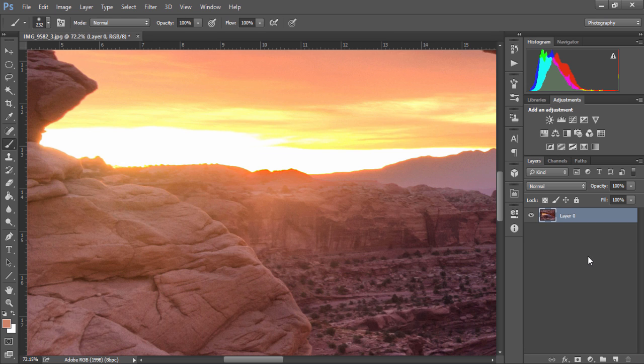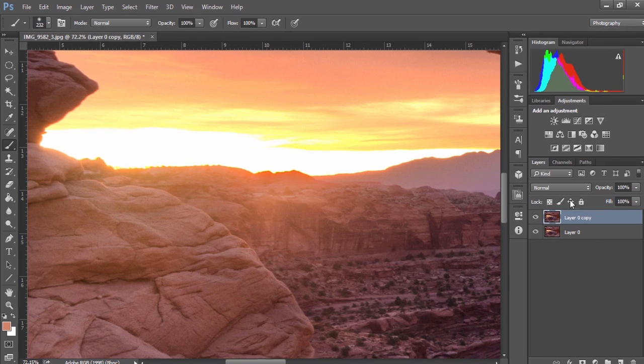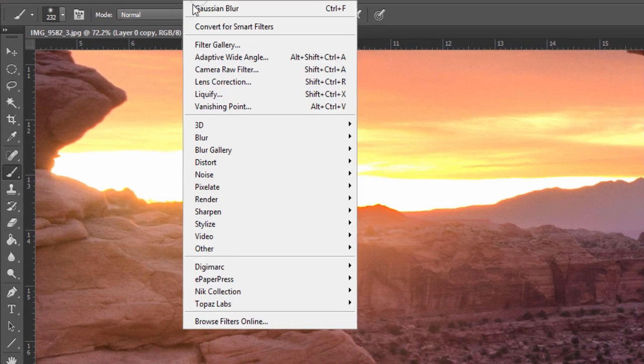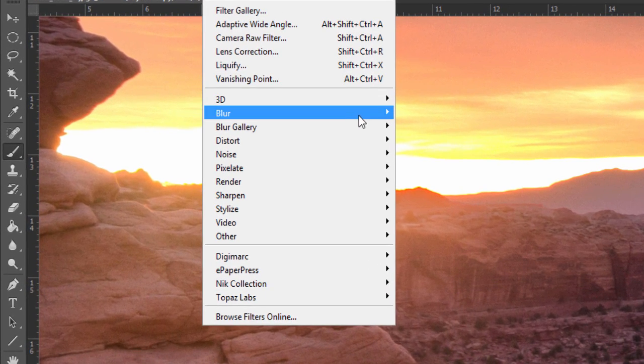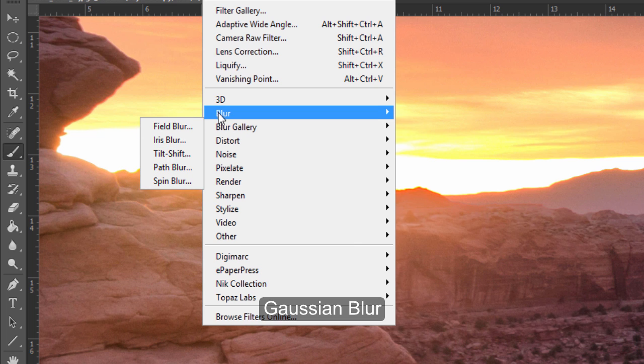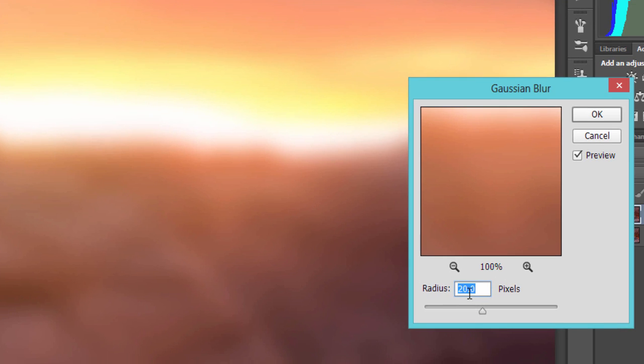Next I'm just going to duplicate this layer by holding Ctrl and J or Command and J, then I'm going to go to Filter, Blur, Gaussian Blur, and my default radius here is set at 20 pixels. If you're working with smaller images and the chromatic aberration isn't too strong, then you can work with a smaller radius of maybe 5 to 10. Just experiment to see what works for you.